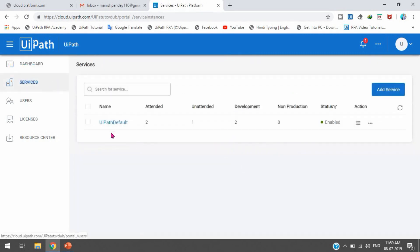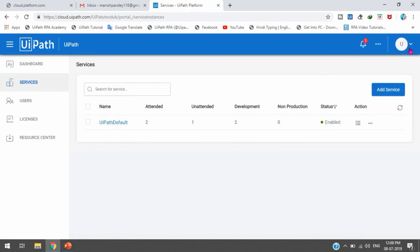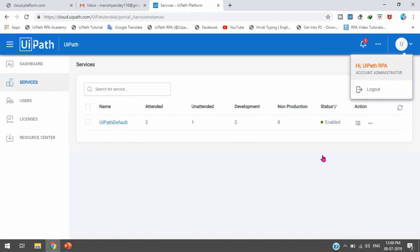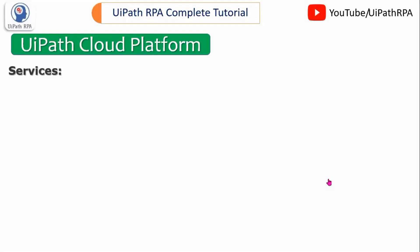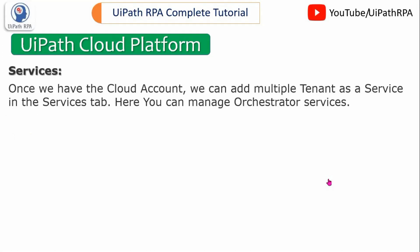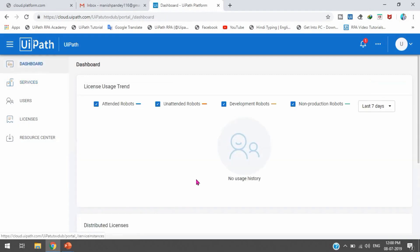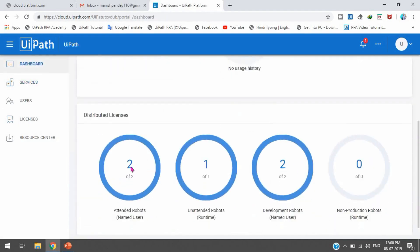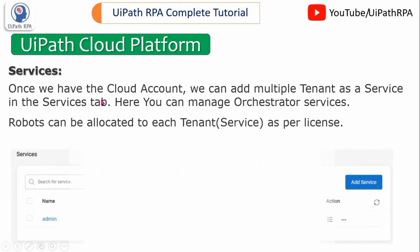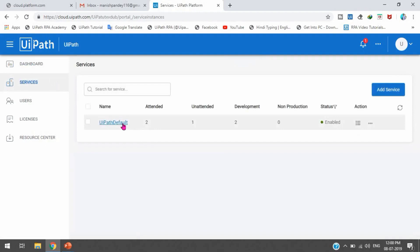Now we will look at the Services tab. Once we click on Services, it shows 'UiPath Default,' which means the first time it shows as the default account, and that is the administrator account. Once we have the cloud account, we can add multiple tenants as a service in the Services tab. Here you can manage Orchestrator services, and robots can be allocated to each tenant service as per the license, as we saw in the dashboard.